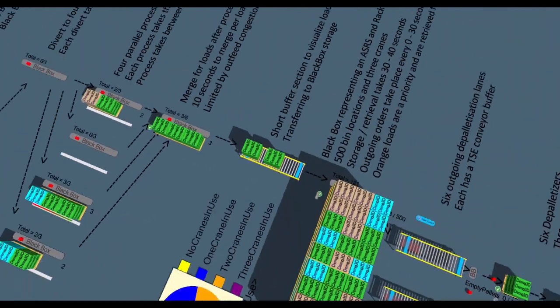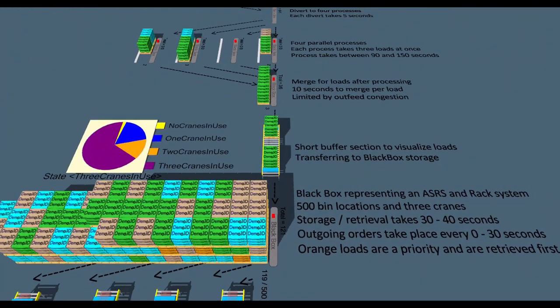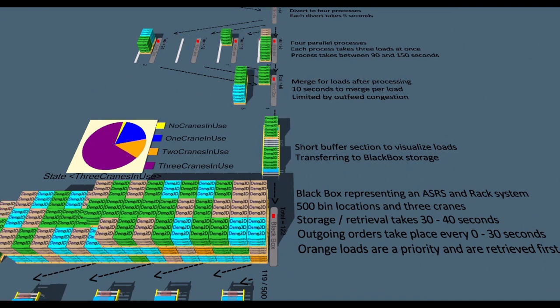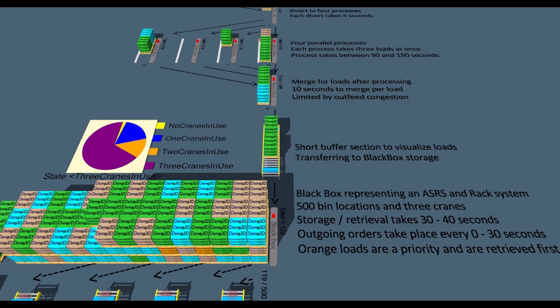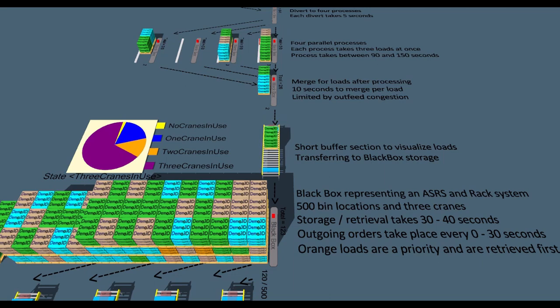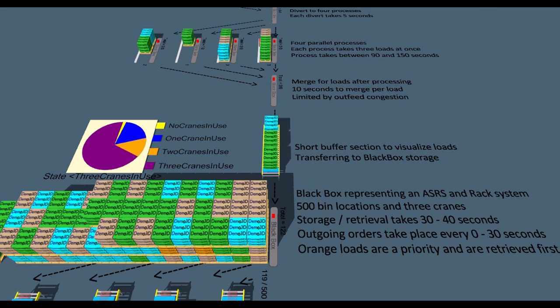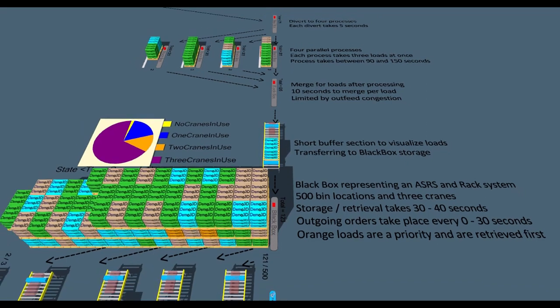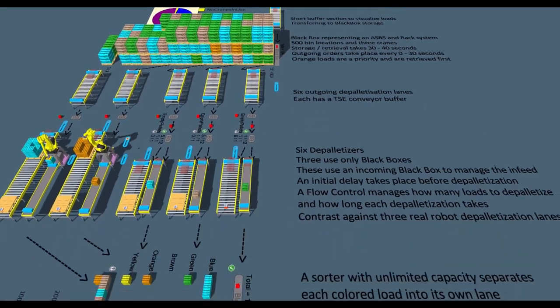Rather than creating a full ASRS system, we can use a black box to represent the cranes and the racking. This has the advantage of being lightning fast to reconfigure. We can represent decreasing our capacity or adding in more cranes by changing single properties. We can also analyse utilisation under different scenarios to optimise the system.